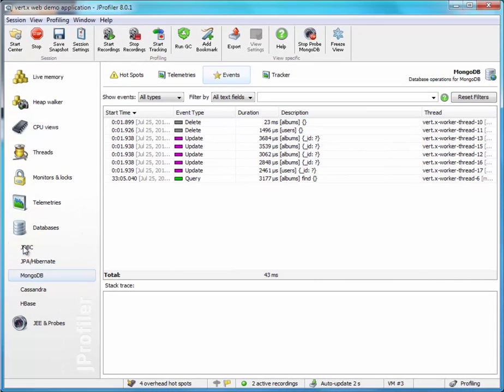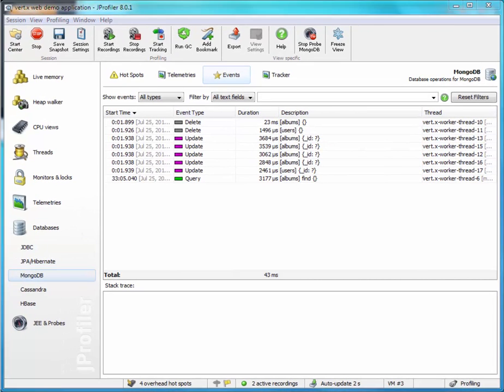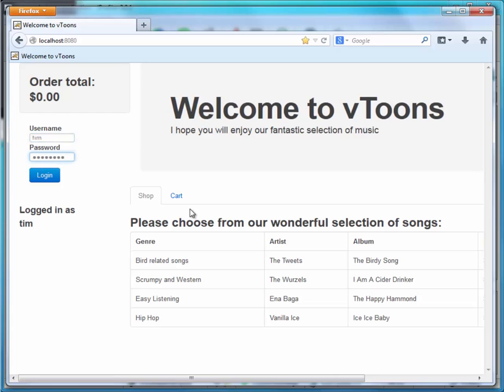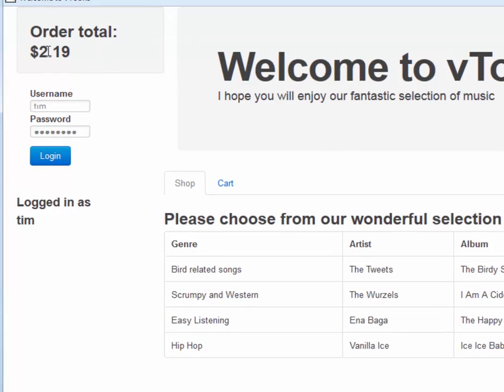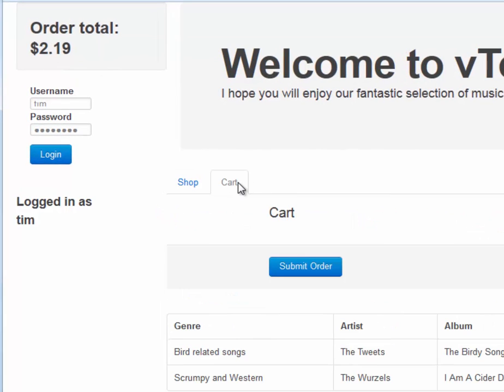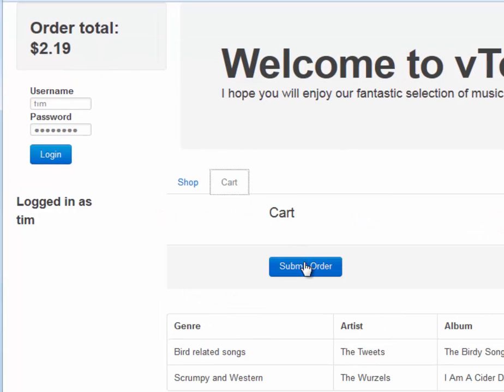Let's create some more activity here. Let's log in. Then we add a couple of albums to the cart and submit the order.